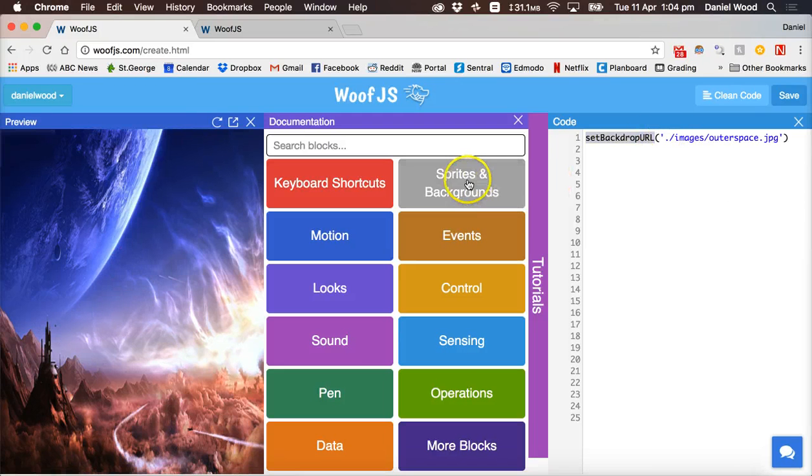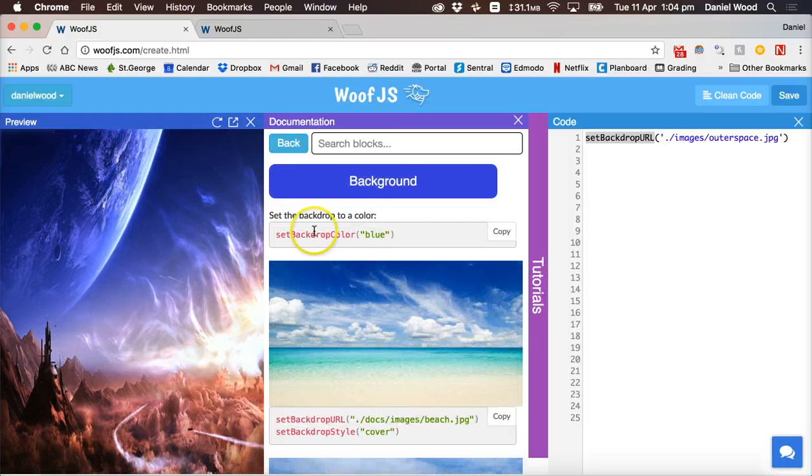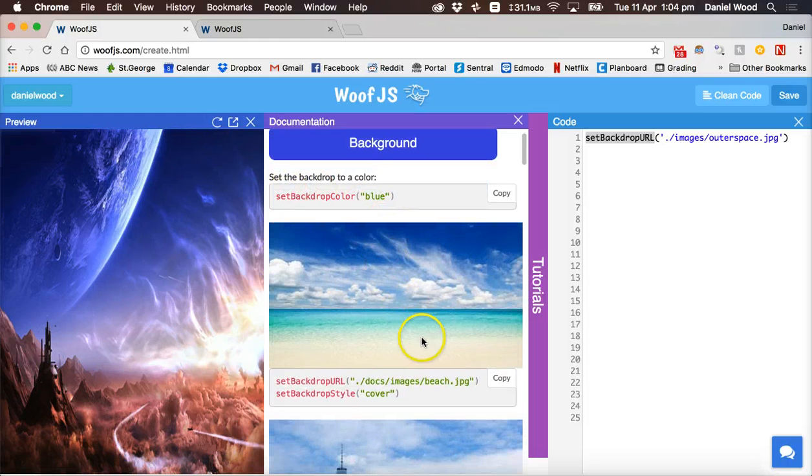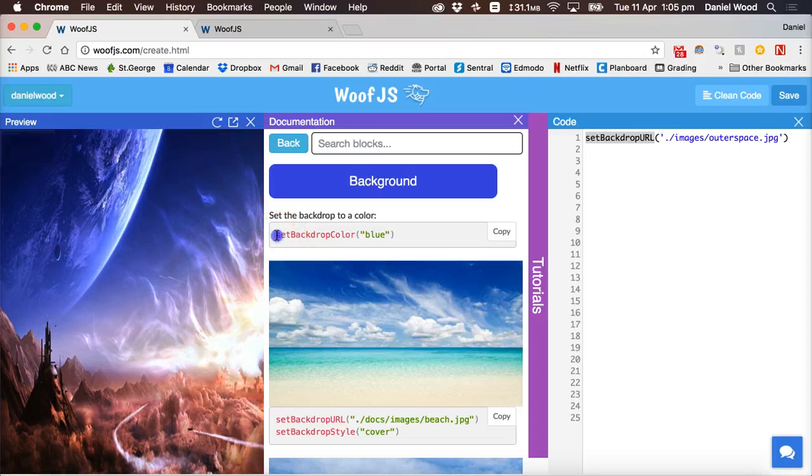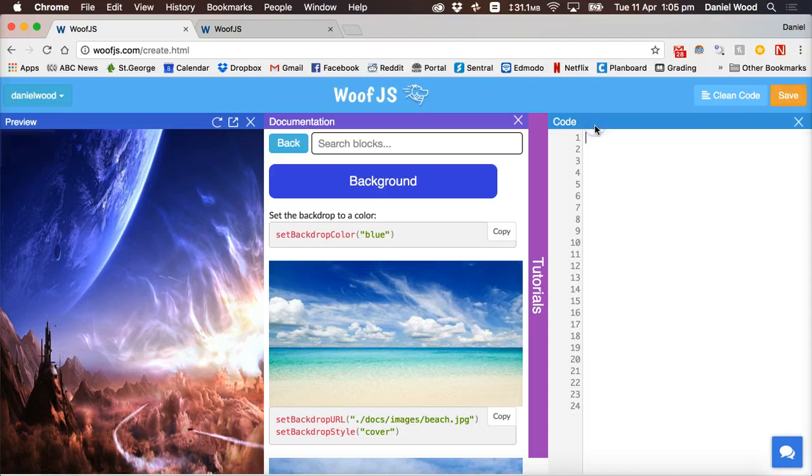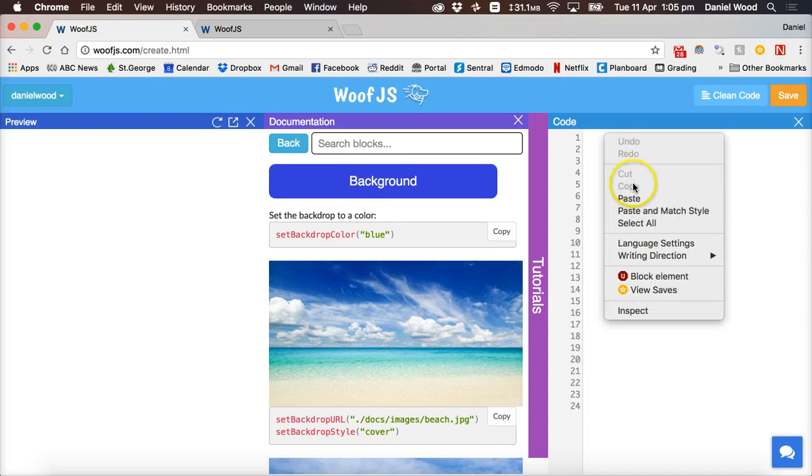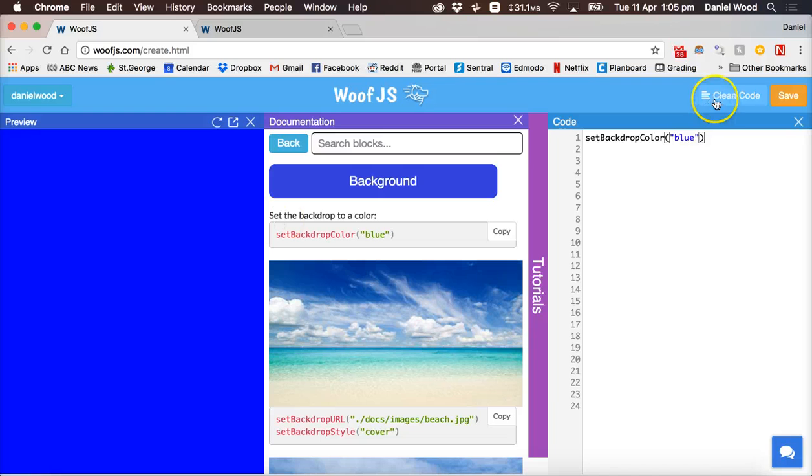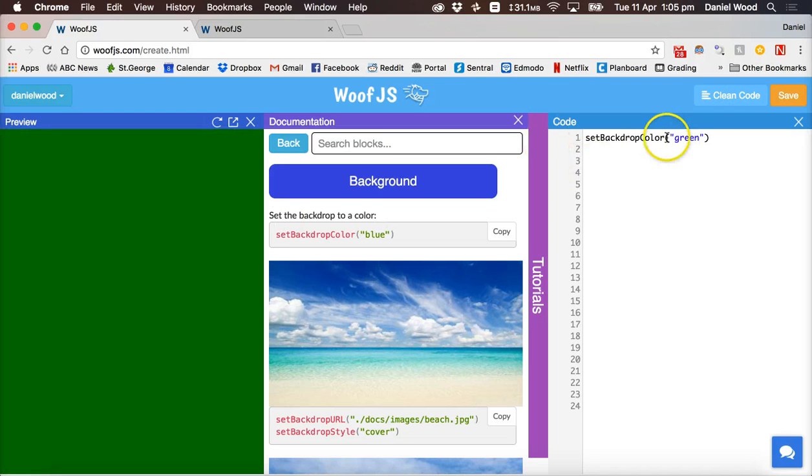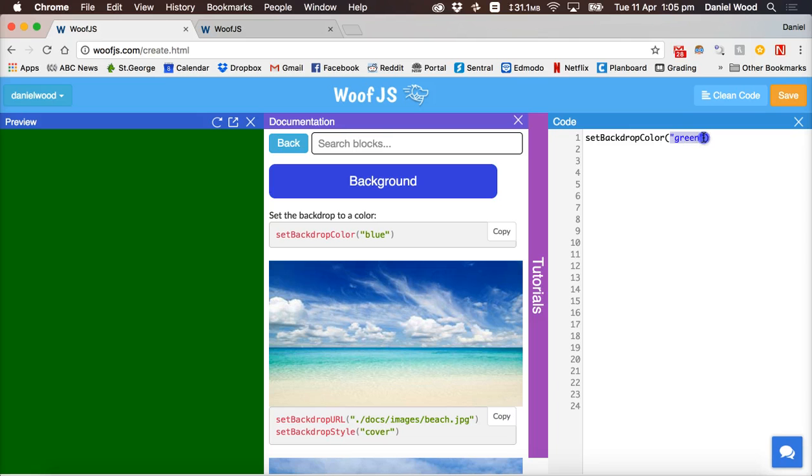If you click on sprites and backgrounds and then background you can see that there's a few options here. We can use set backdrop color if we wanted to. We could copy that and get rid of this code and paste that in. And we can make the backdrop blue or we can make it green or whatever color we like. And we can type in the names of colors or we can also use hexadecimal color codes for colors as well.